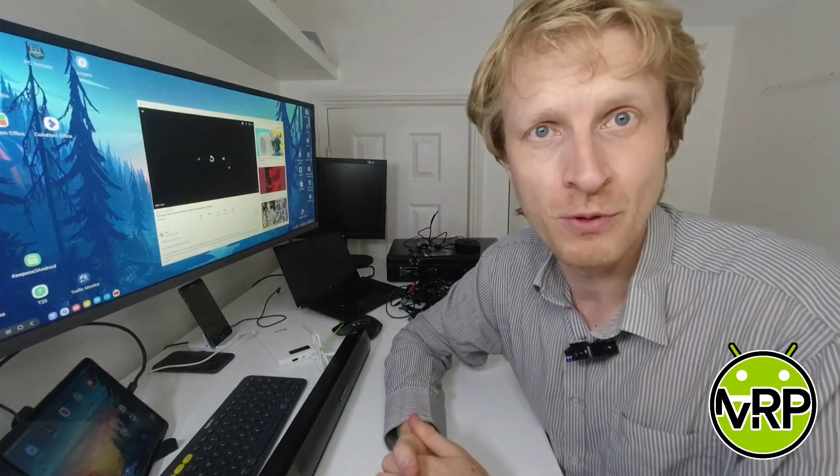Thank you very much for watching. I hope you enjoyed this messy video. And I'll see you in the next one. Goodbye.